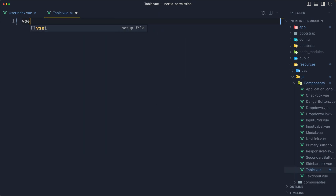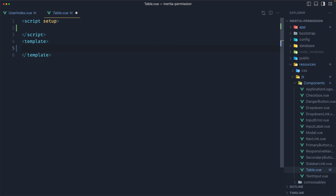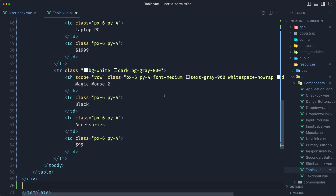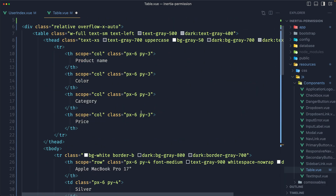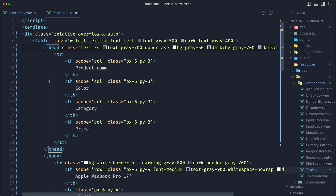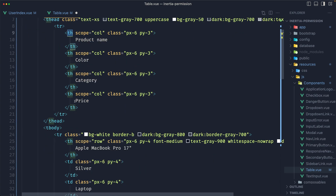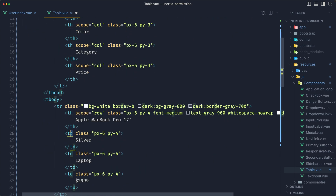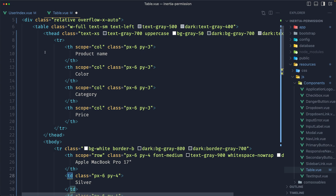Let's say vsetup, and on the template I'm going to add this. Now we have the table, then we have the thead, and then we have table row, table header cell, and down there we have a table data cell. I'm going to create a component for table row, table header cell, and table data cell.